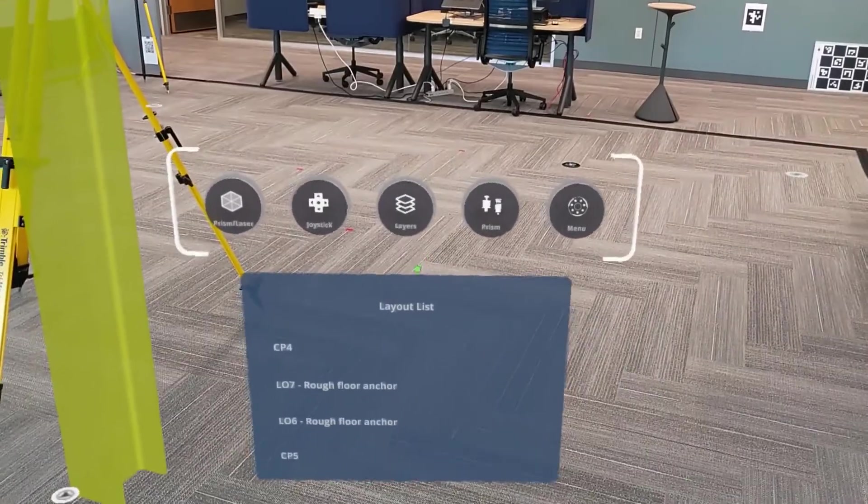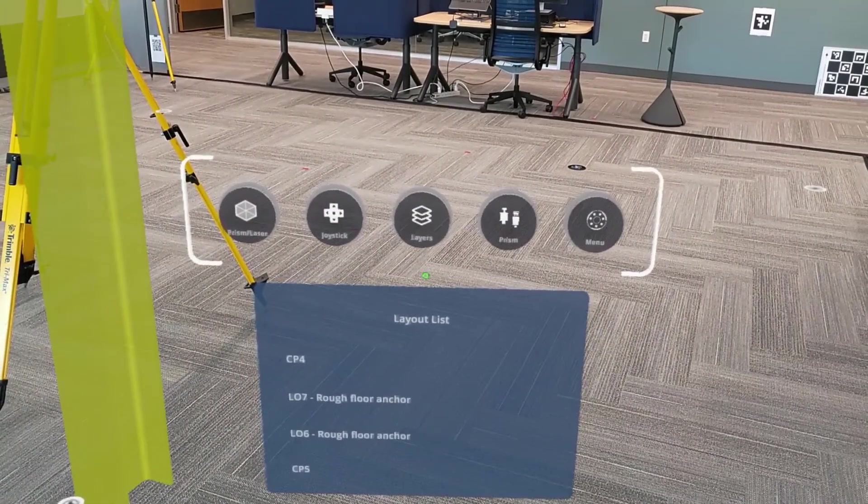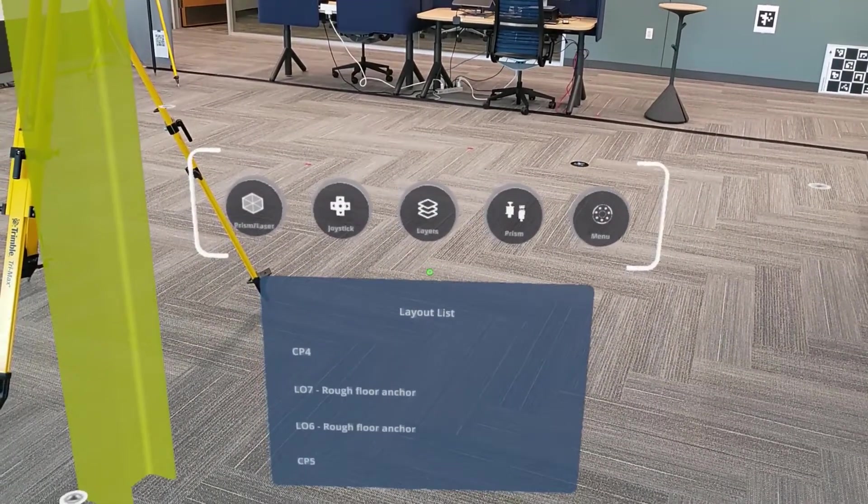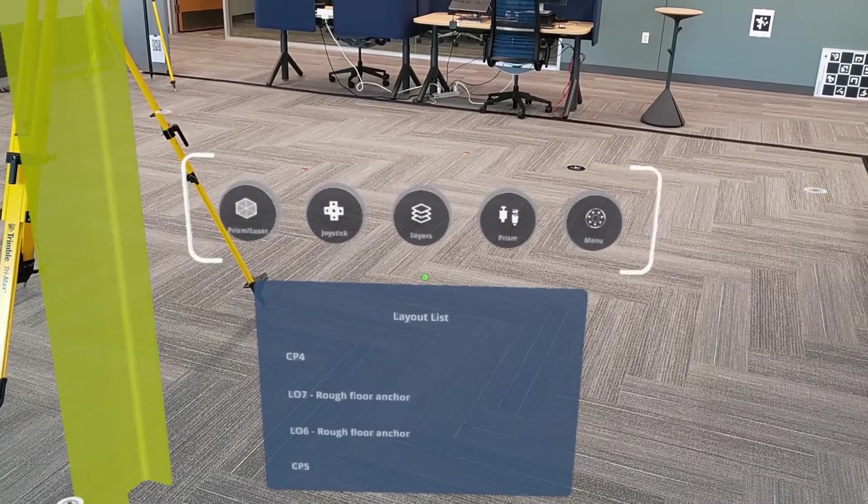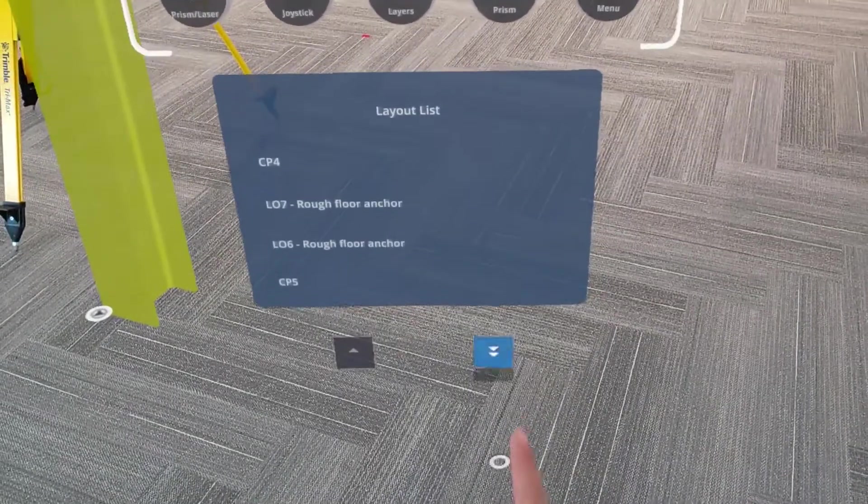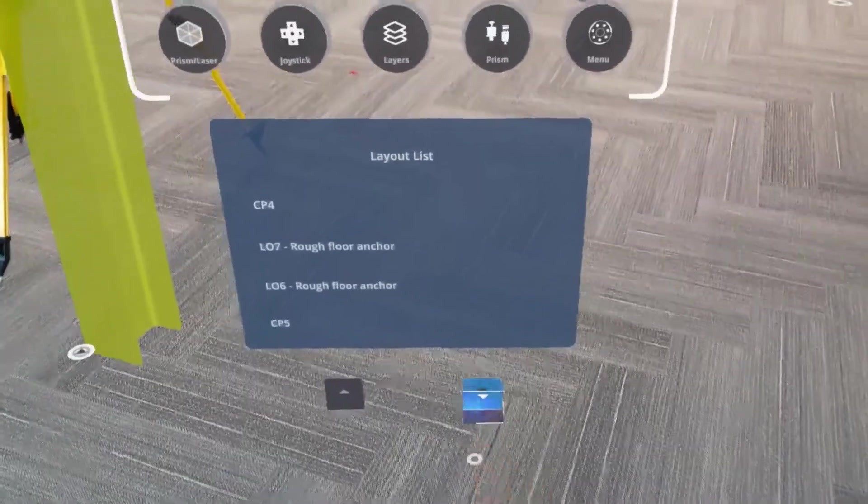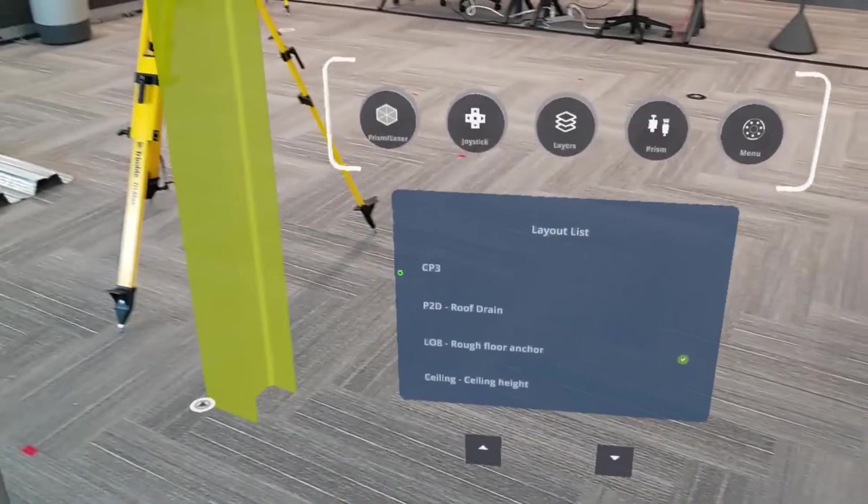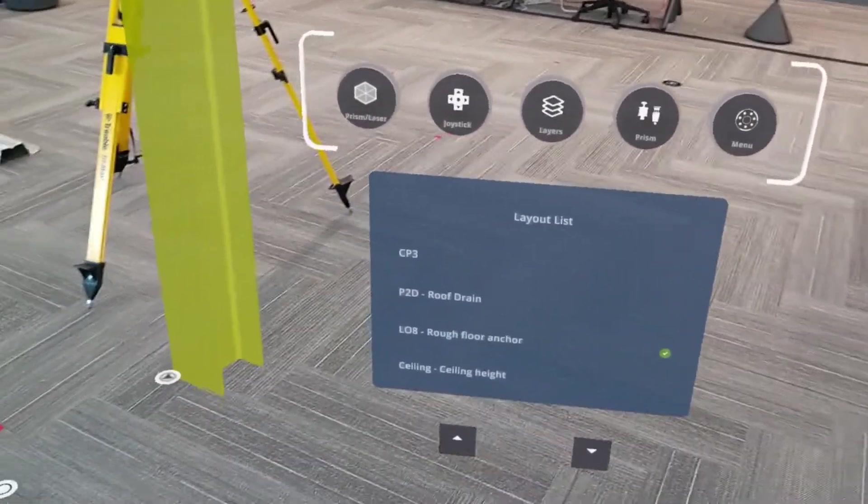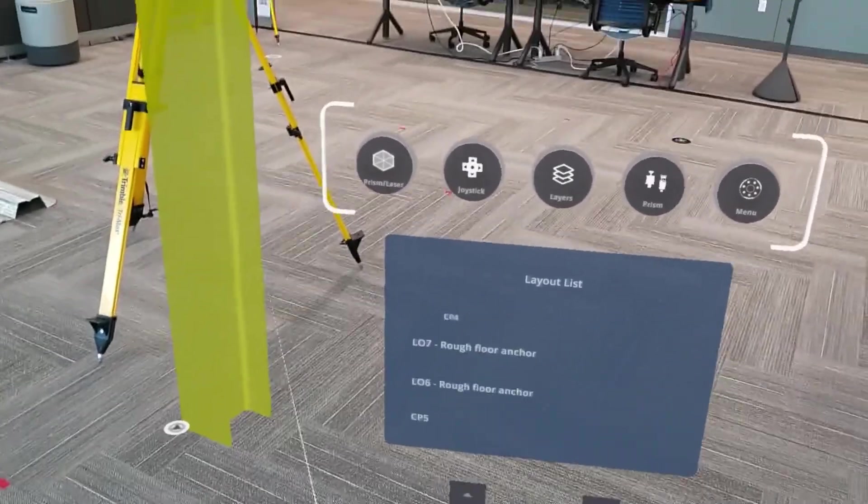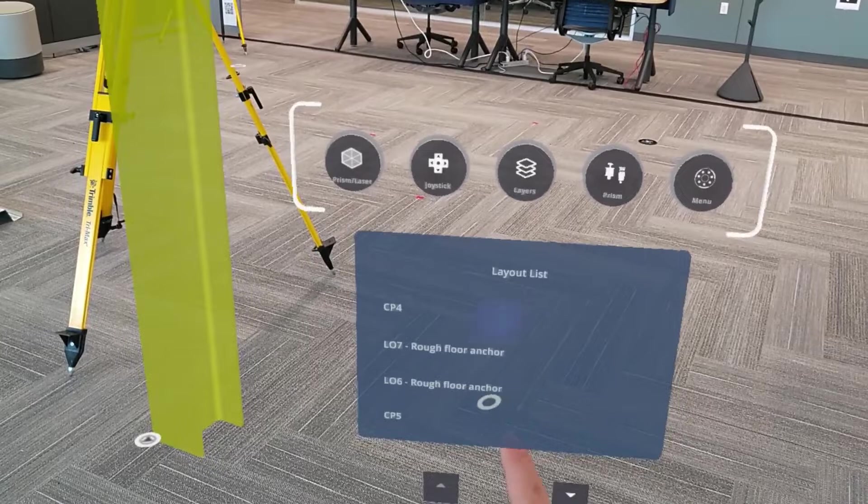Alternatively, if we bring up the feature context menu, we can pick a point from the layout list. We can cycle through that layout list by using the page up and down buttons, just like this, and then simply pushing our finger through the point that we want to select in order to highlight that point.